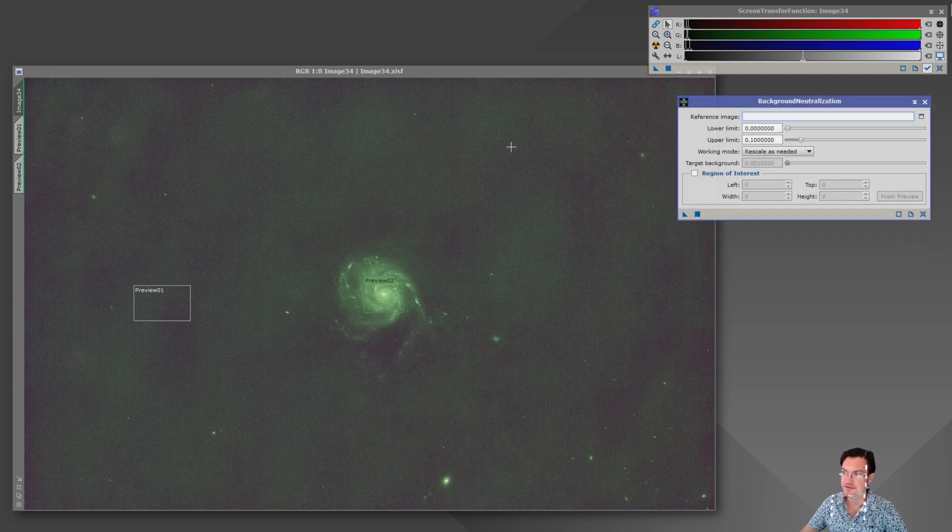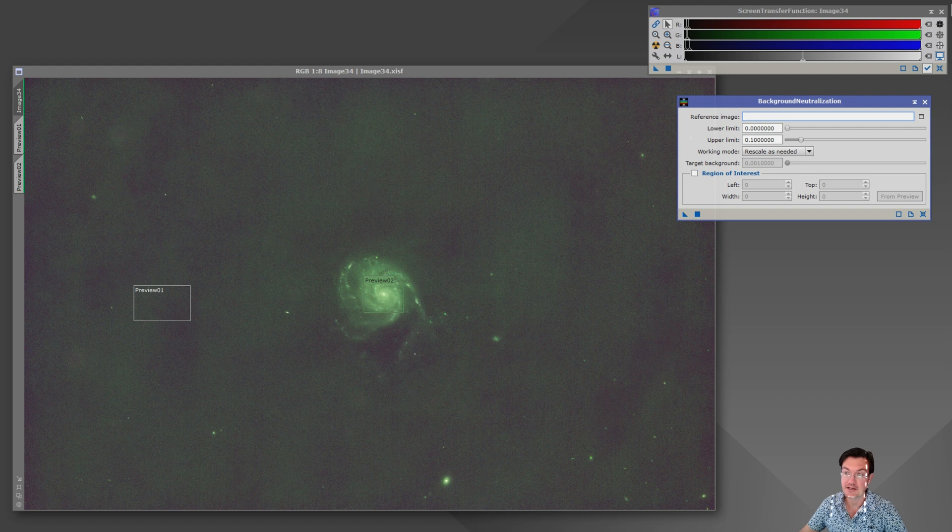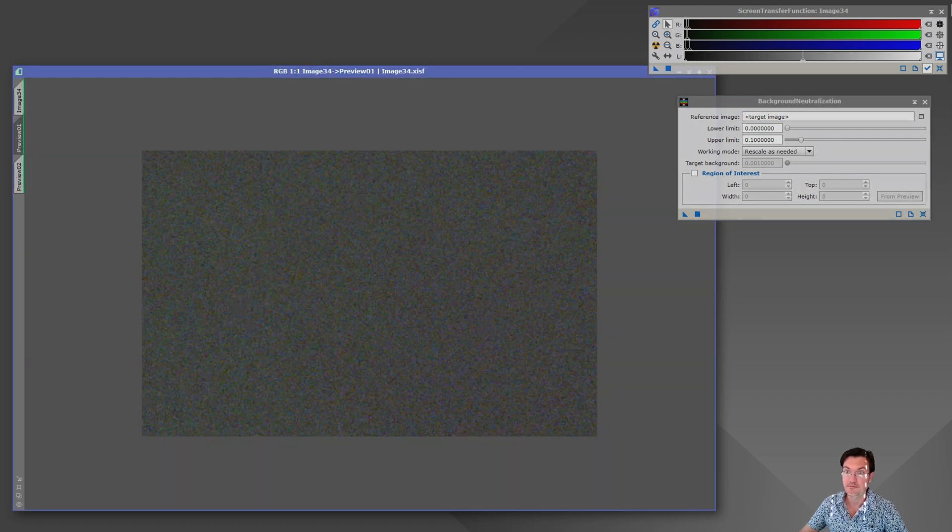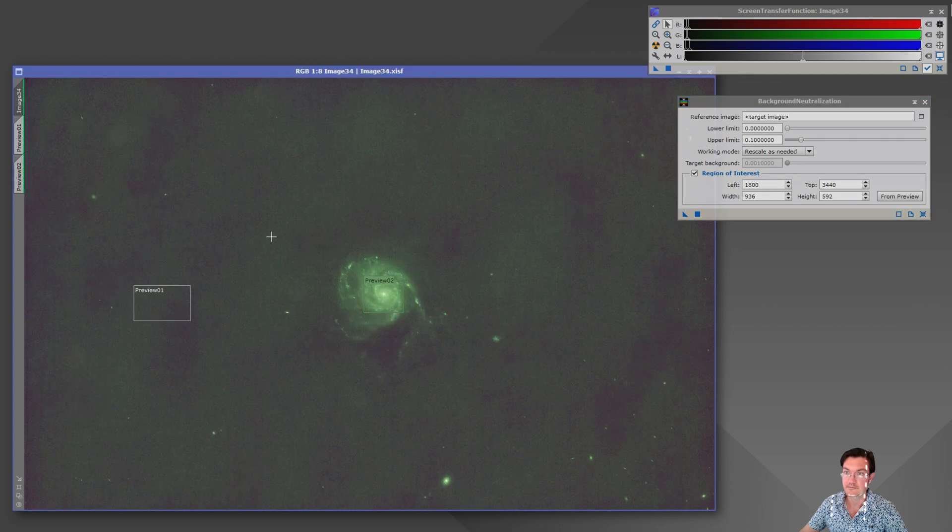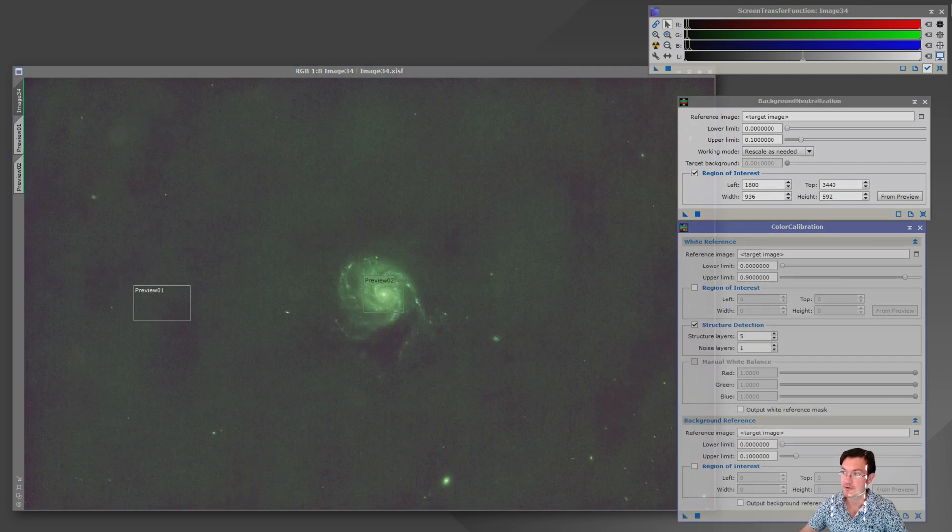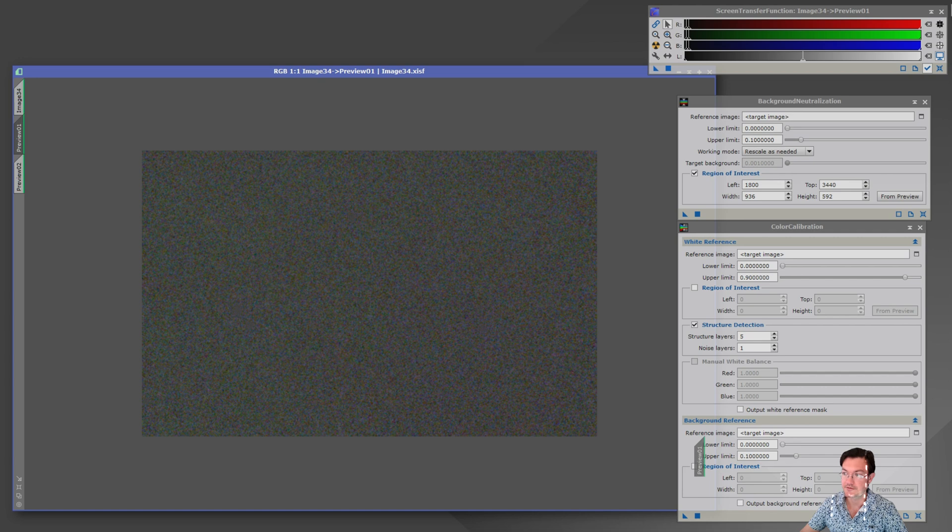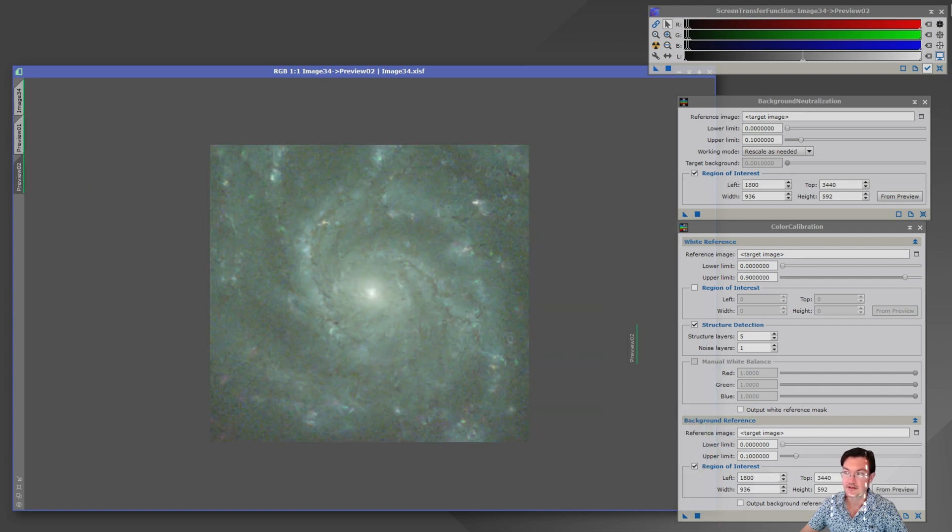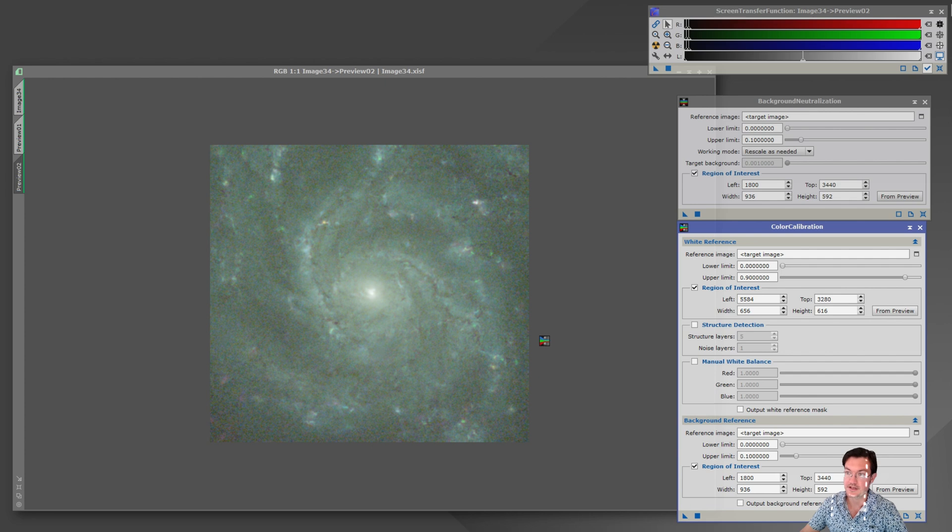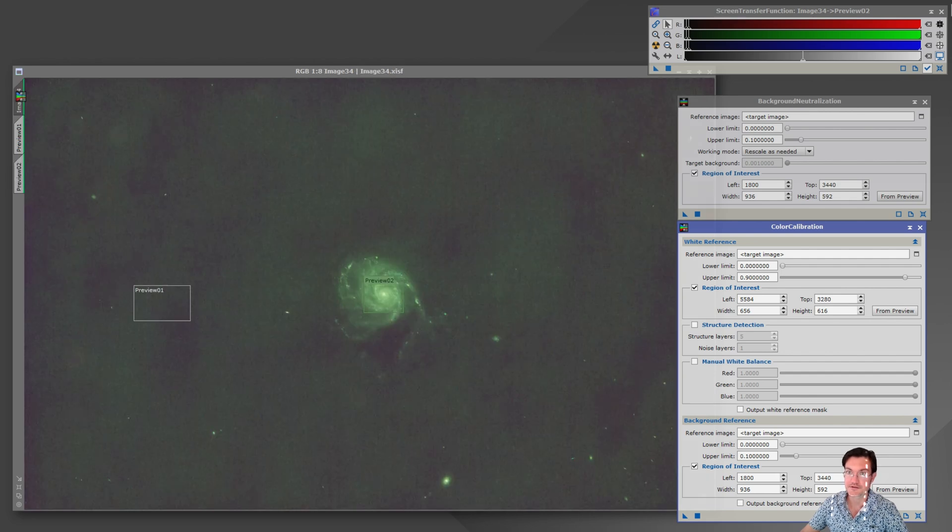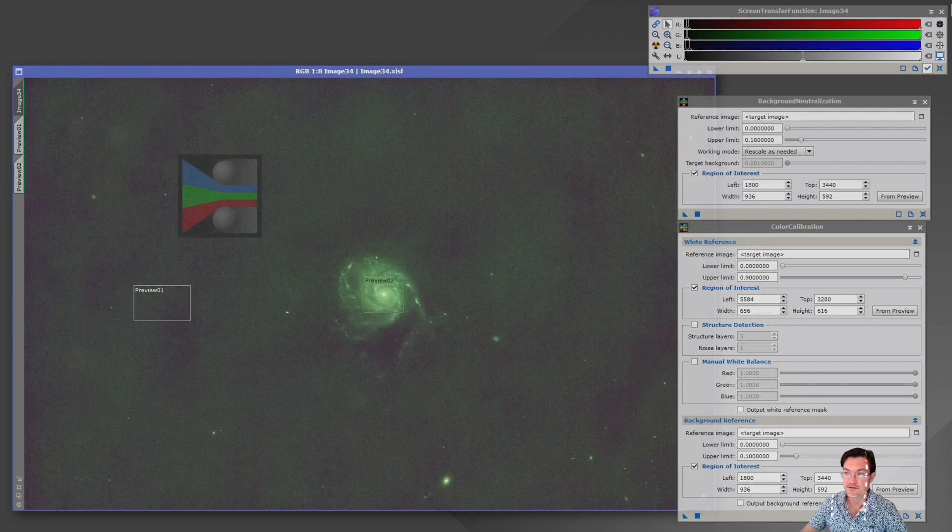Here's our background neutralization. I have an STF currently applied. We'll go ahead and put the background preview in the region of interest. And then we're going to go ahead and do the color calibration, same background region of interest. And then for the white region we're going to use the core of the galaxy, no structure detection since there's no stars.